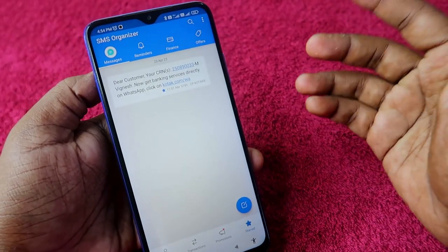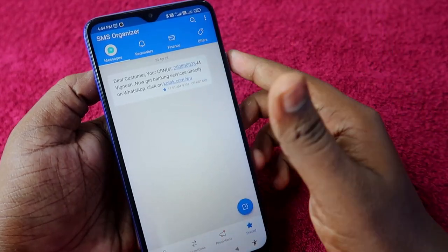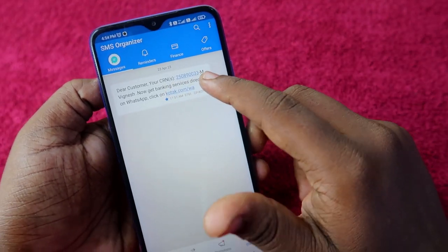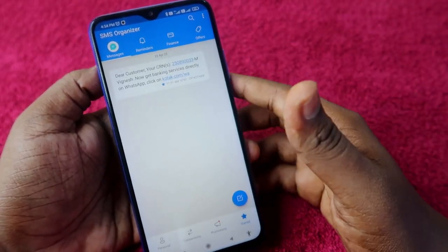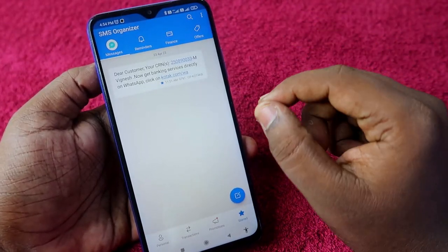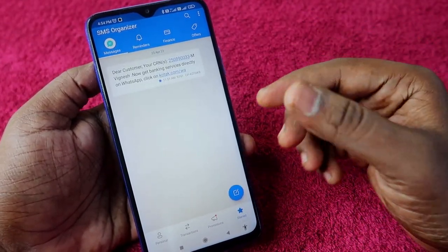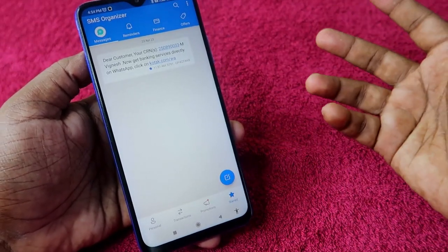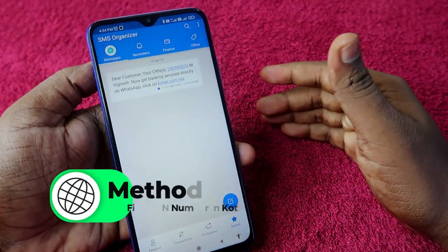Send the text message 'CRN' to either of those two numbers. After sending the message, you will soon get a reply message from Kotak Bank with your CRN number directly in your text message inbox. You can save that message or write it down somewhere for easy future reference. That's the second method.